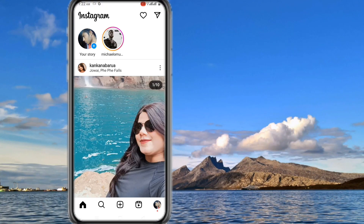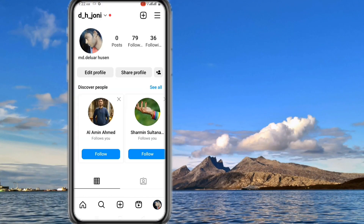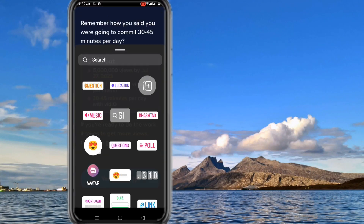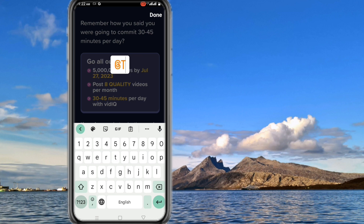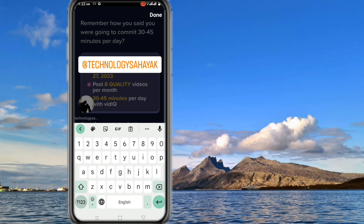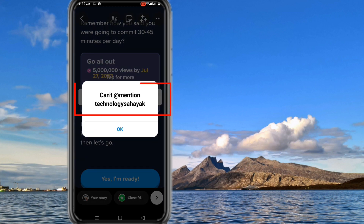Hi everyone, welcome to my channel. Friend, if you want to mention someone after adding a story to your Instagram account, and when you mention someone, if this kind of message is shown instead of the mentioned ID, then how to solve it?